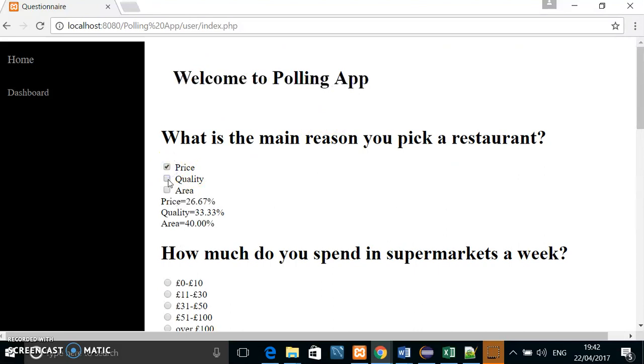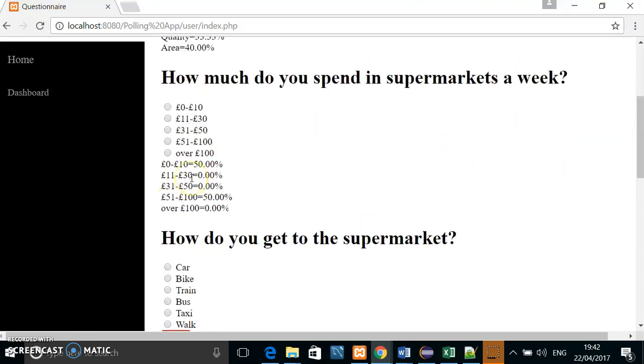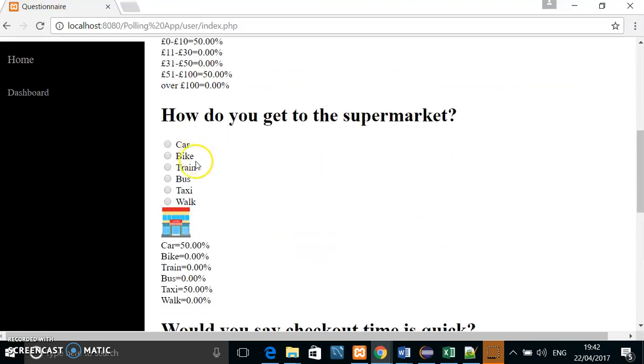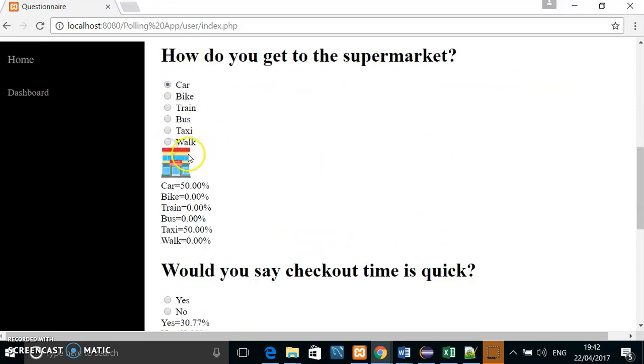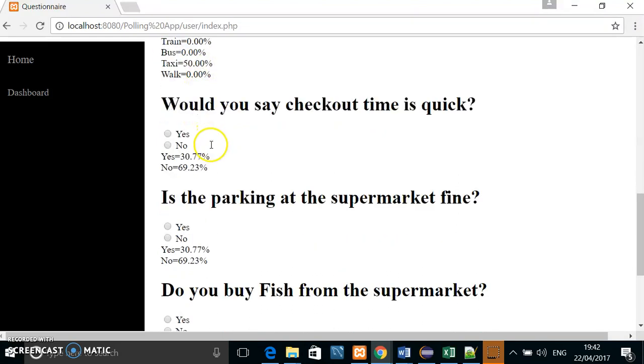This question obviously can be multiple, so price and area. I spend about 31. How do you get to the supermarket? I get there by car. You can see the percentage of previously entered entries.